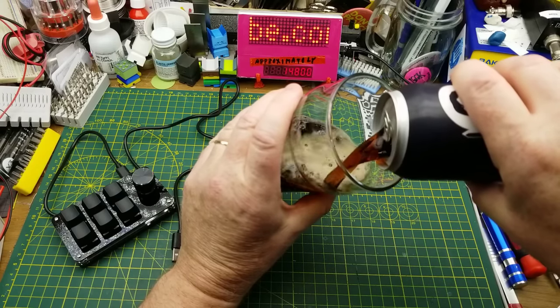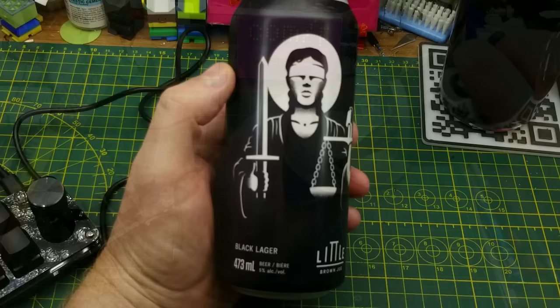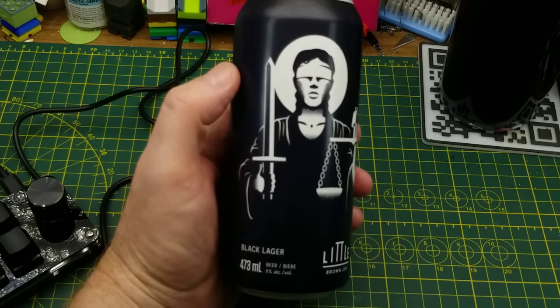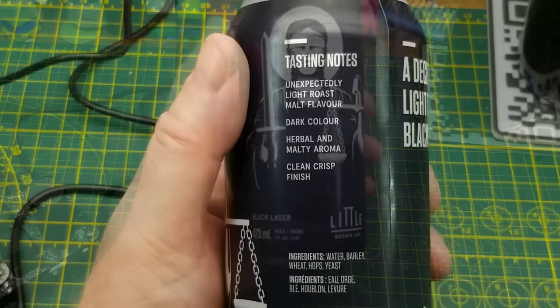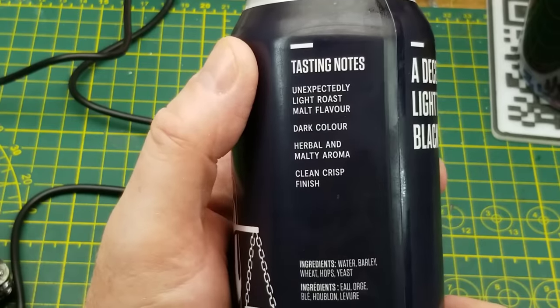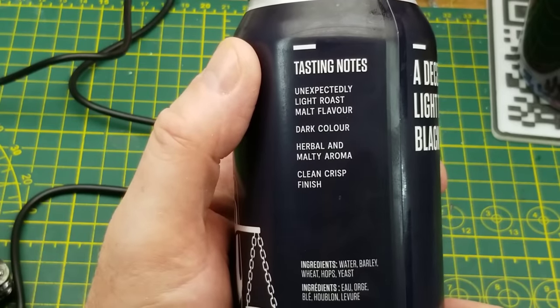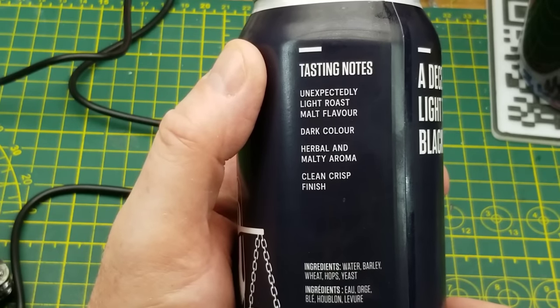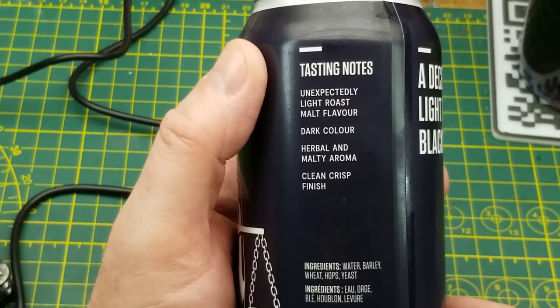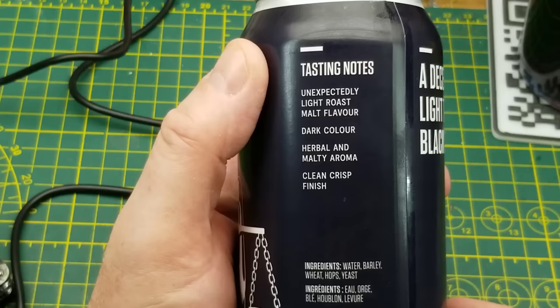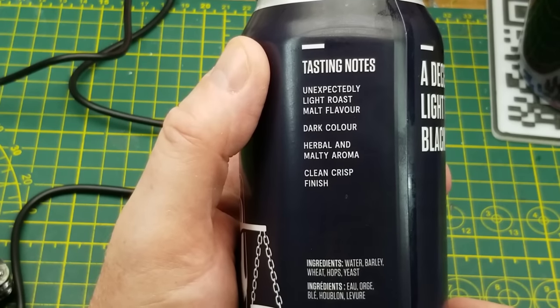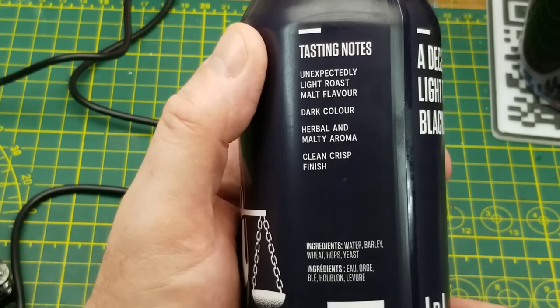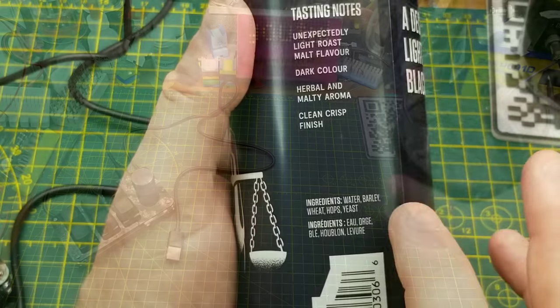Starting off tonight with Little Brown Jug Brewing's Black Lager. They describe it as an unexpectedly light roast with malt flavor, dark color, herbal malty aroma. That herbal aroma comes strictly from the hops in the brewing process because there's just the standard five ingredients in there, nothing weird or strange.